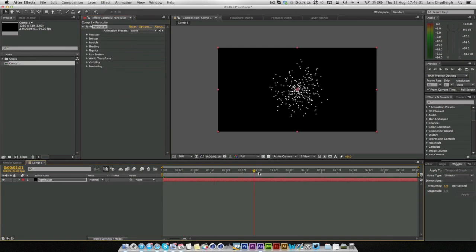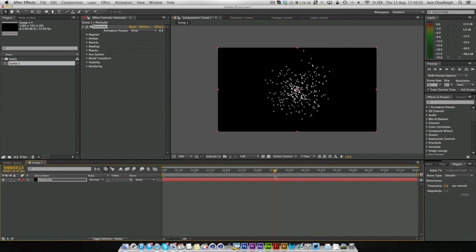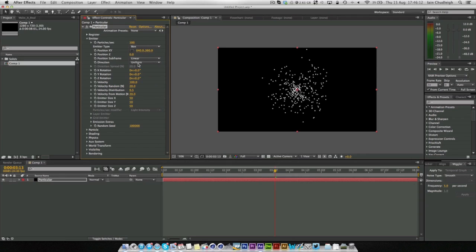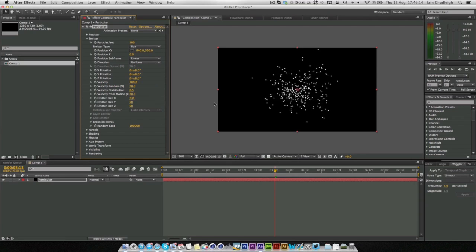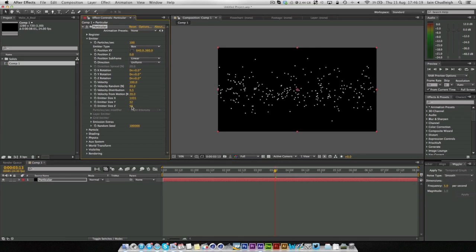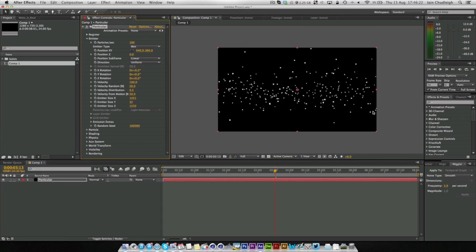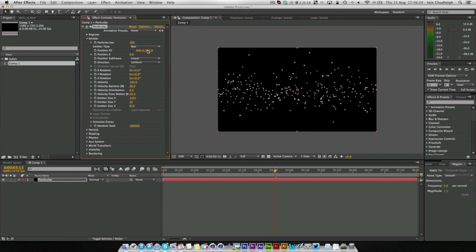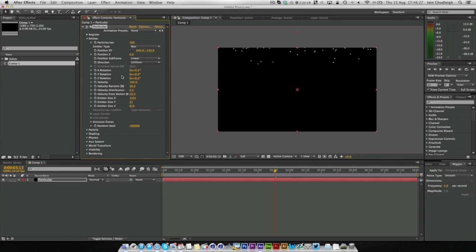And if we play through now we've got these lovely particles. So what we want is not a point emitter but a box. I think this will work. Scale it out in the x, scale it in on the y and scale it out on the z. We're just going to position it somewhere up high. And then we're just going to change the velocity to 0, random to 0 and velocity from motion maybe to something like 10.